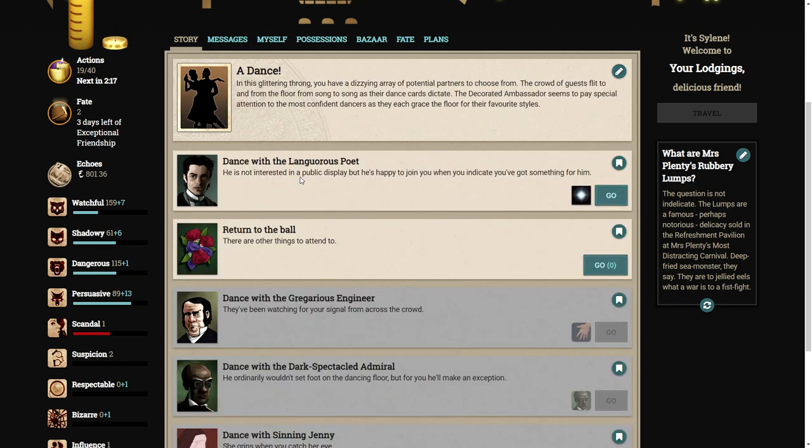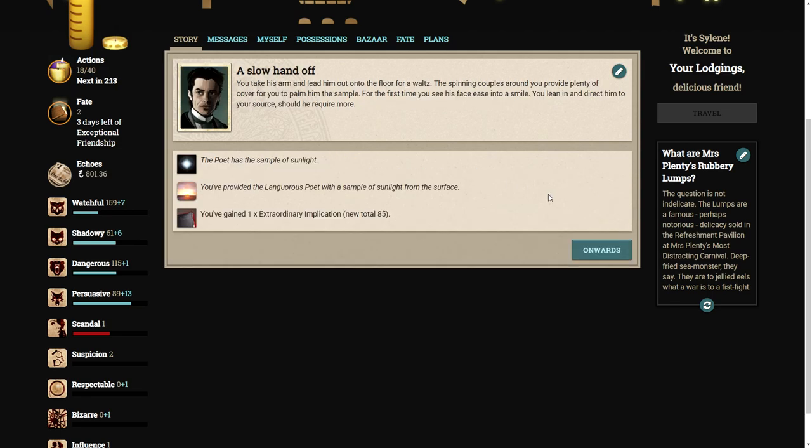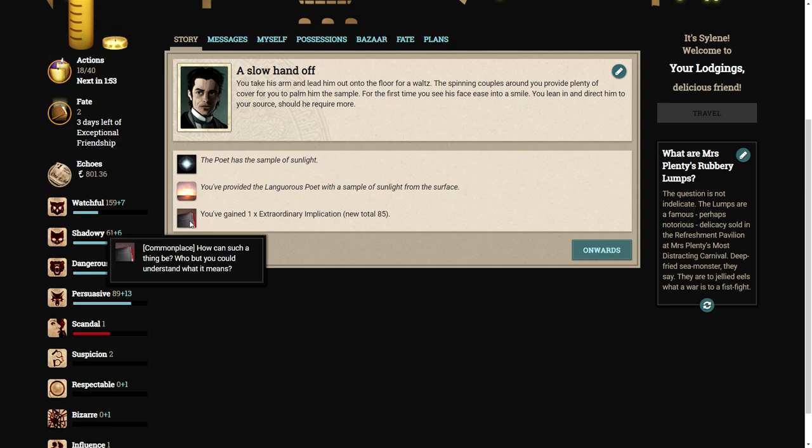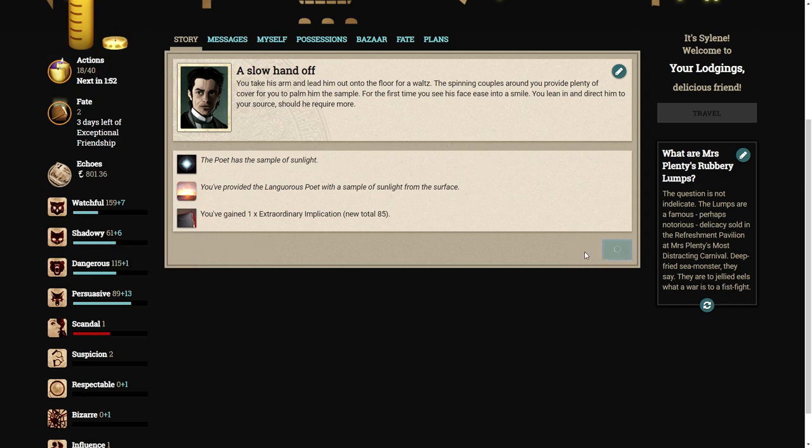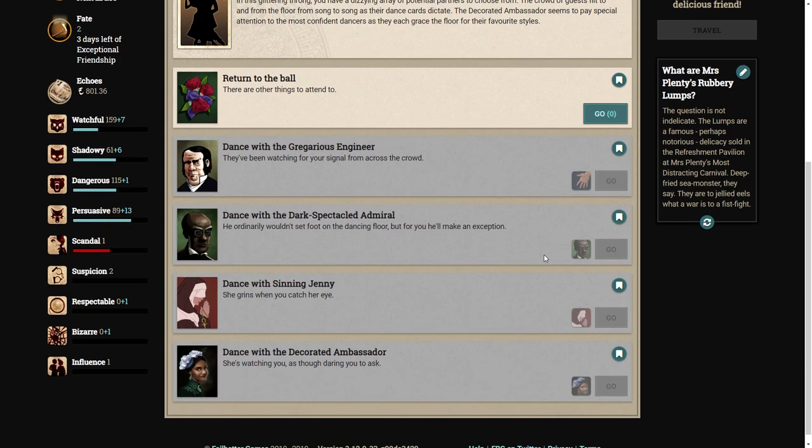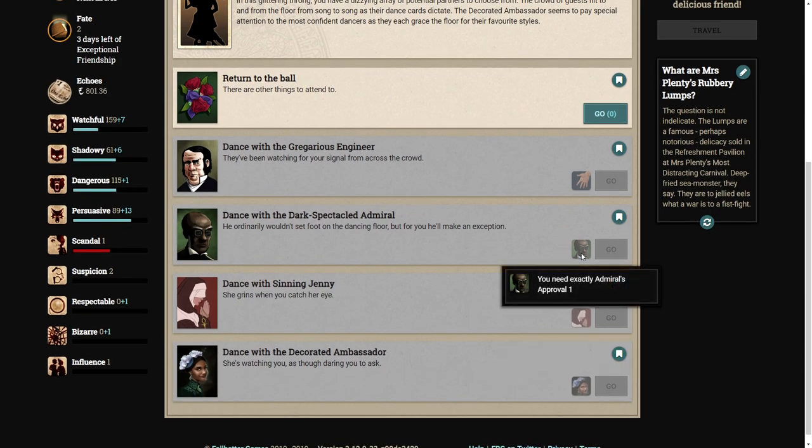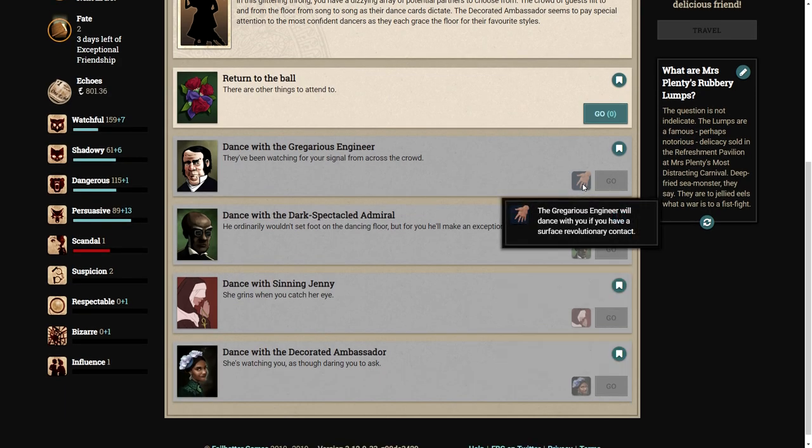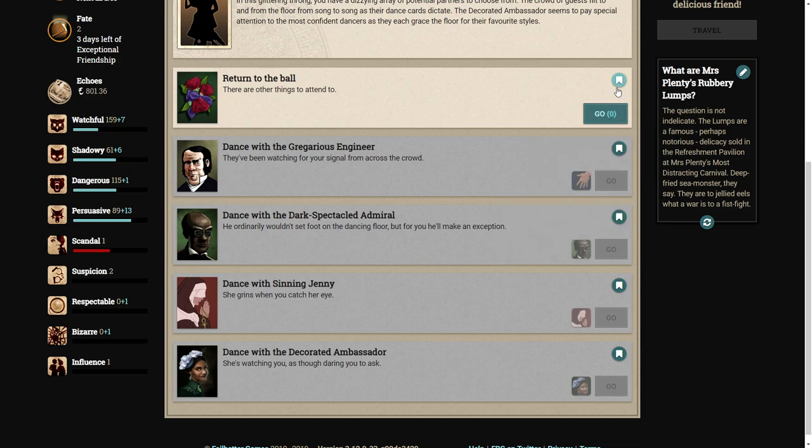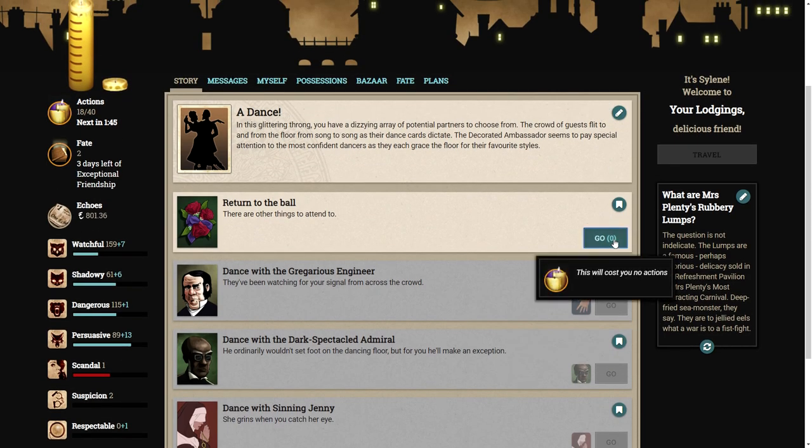You take his arm and lead him out onto the floor for a waltz. The spinning couples provide plenty of cover for you to palm him the sample. For the first time, you see his face ease into a smile. You lean in and direct him to your source, should he require more. Ooh, an extraordinary implication.